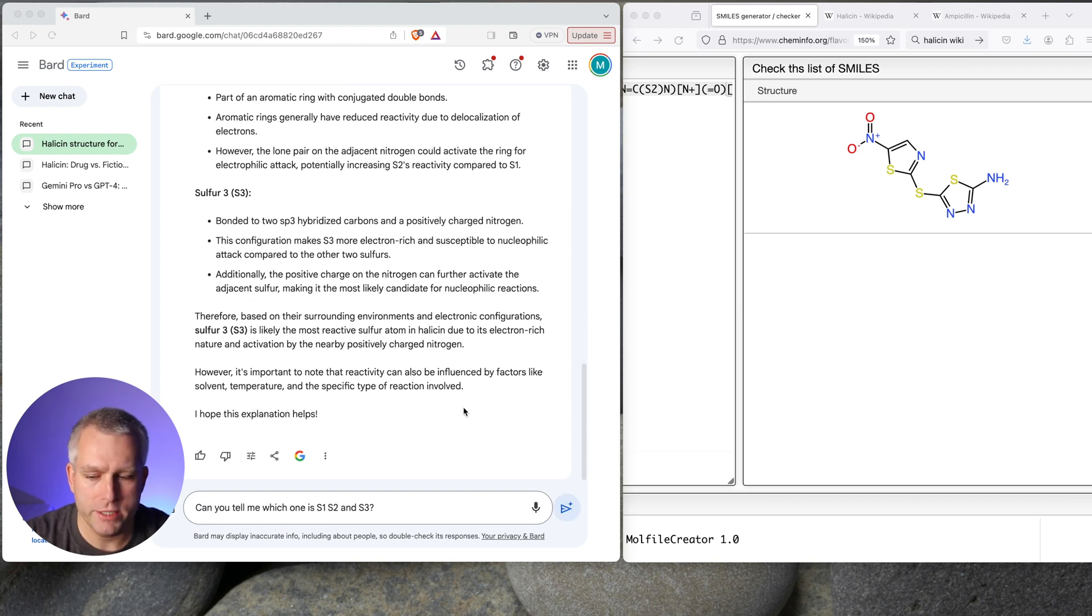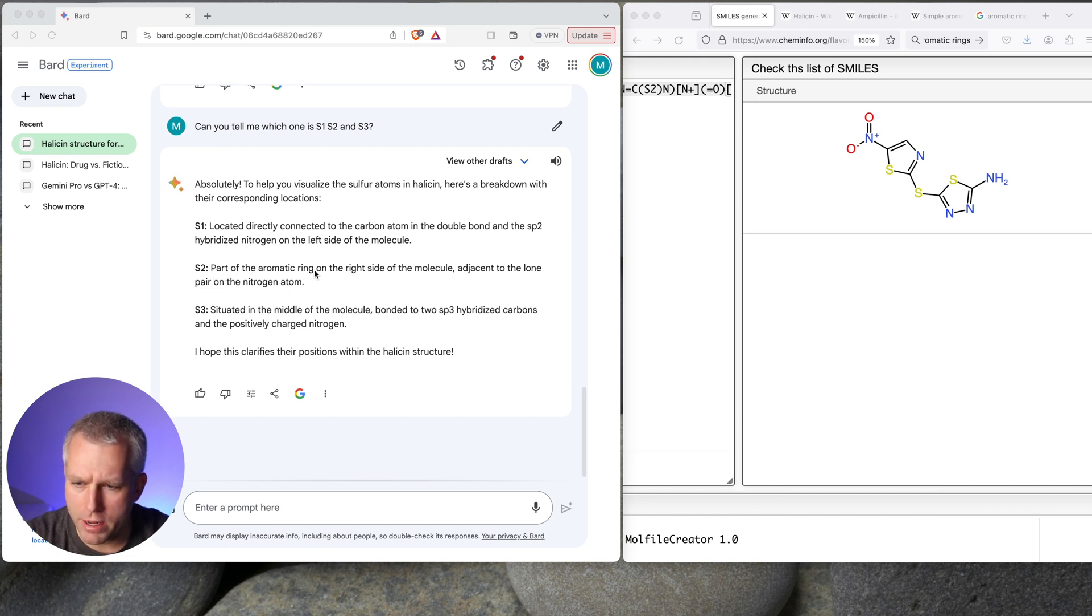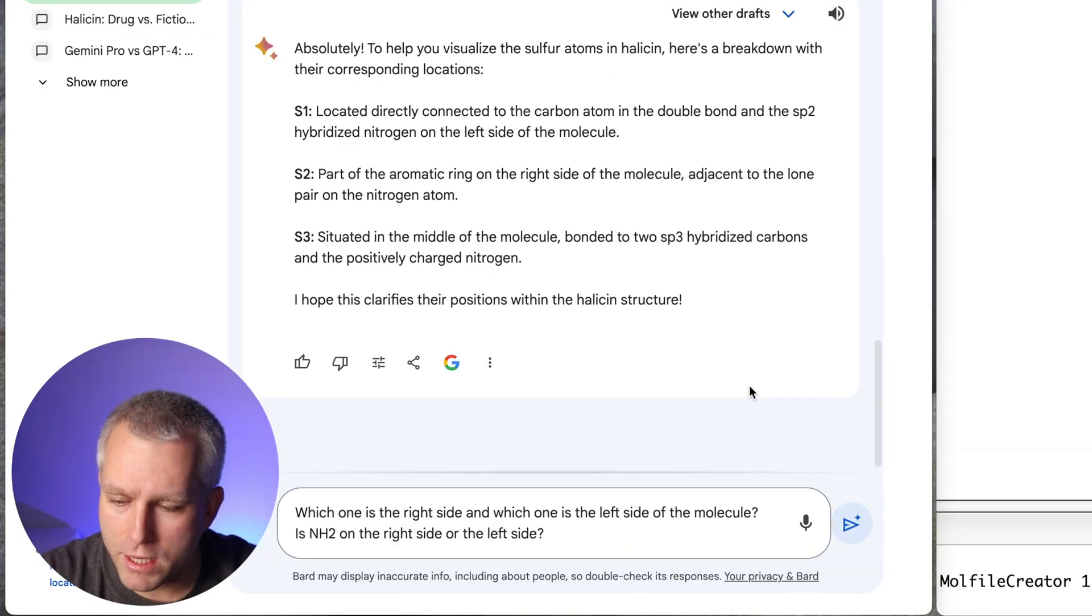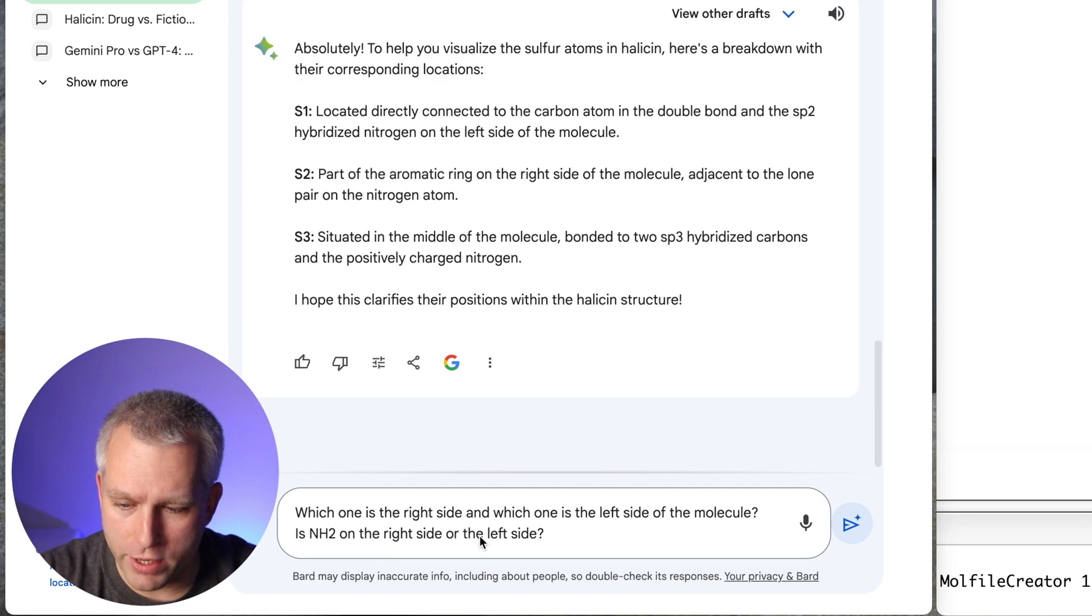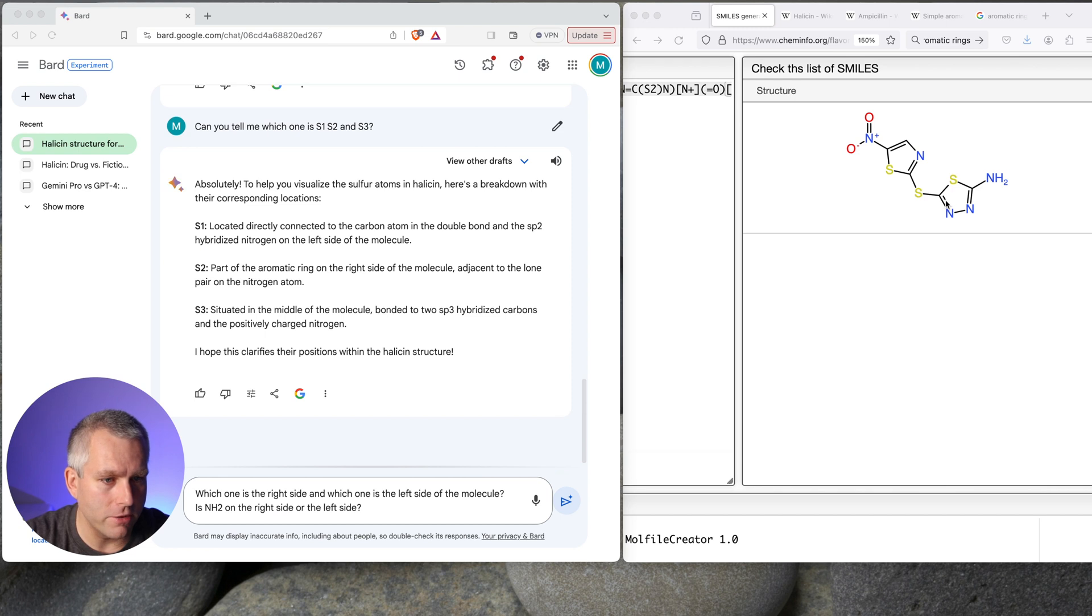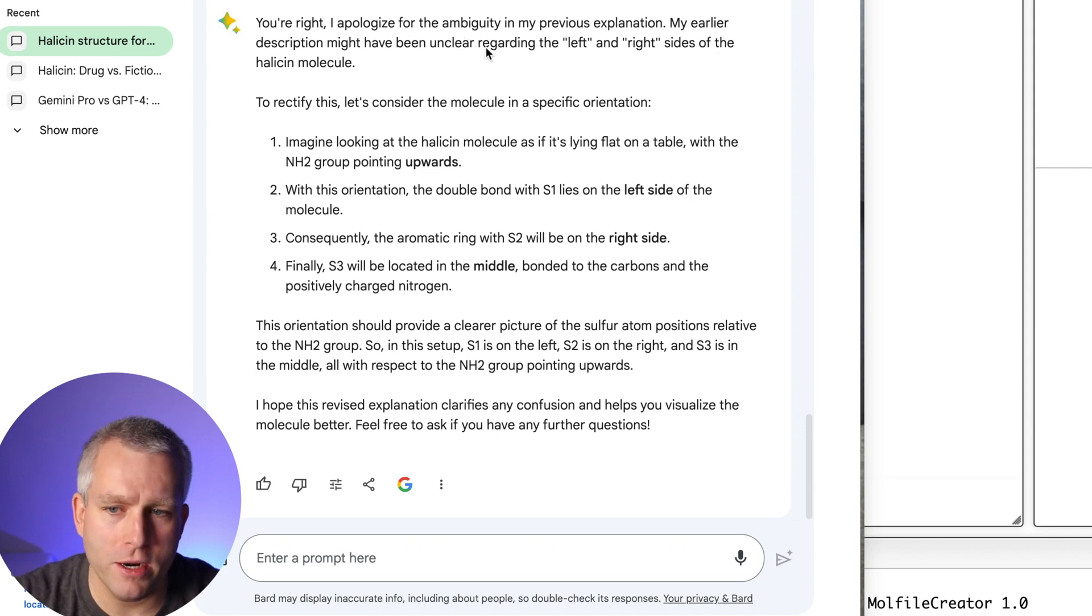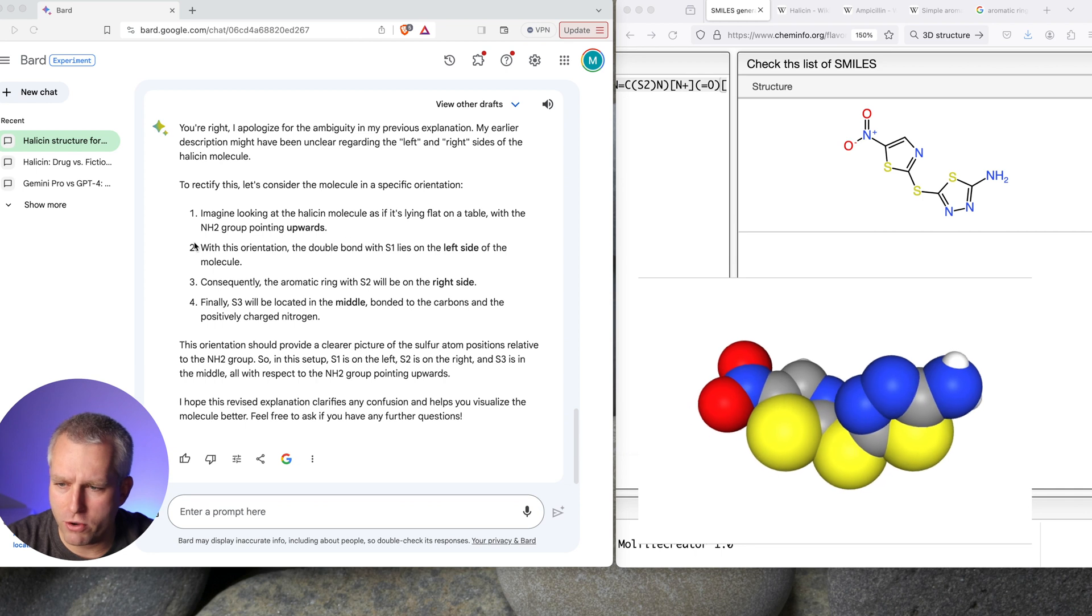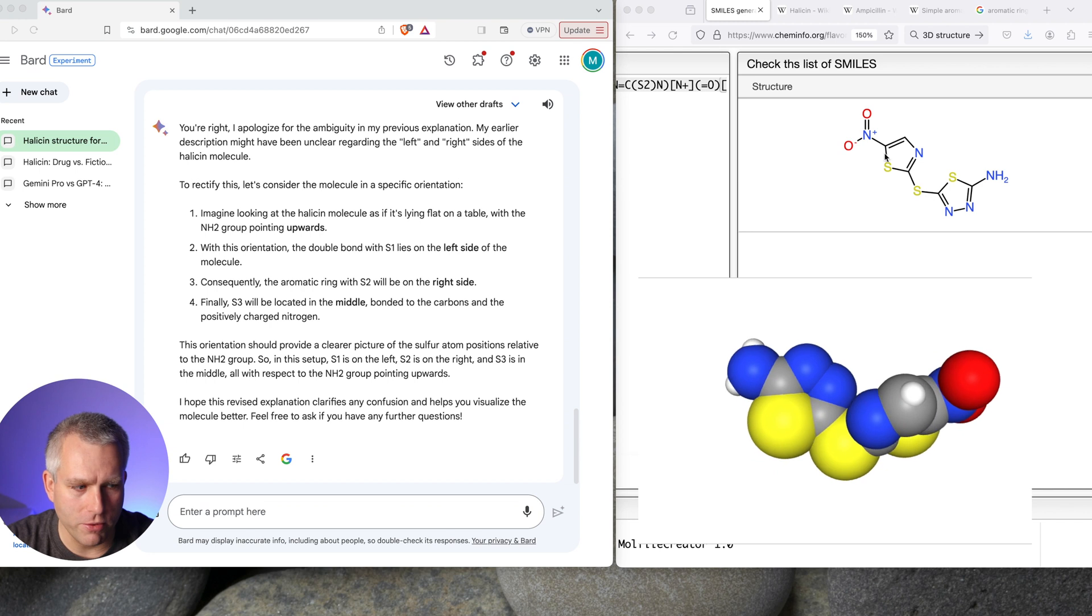Can you tell me which one is S1, S2, and S3? Here it says S1, located directly connected to the carbon atom in the double bond and the SP2 hybridized nitrogen on the left side of the molecule. So S3 is clearly the middle one. And then S2, part of the aromatic ring on the right side of the molecule, adjacent to the lone pair of the nitrogen atom. Let's get a little bit of clarification. Which one is the right side and which one is the left side of the molecule? Is NH2 on the right side or the left side? So I'm trying to orient the molecule in the mind of Gemini Pro. So here's the NH2 group. Let's see what it says.